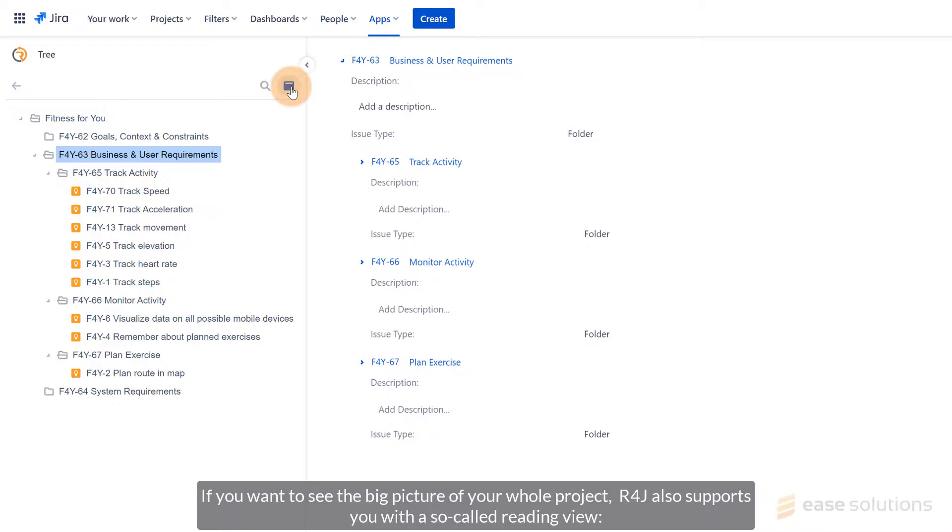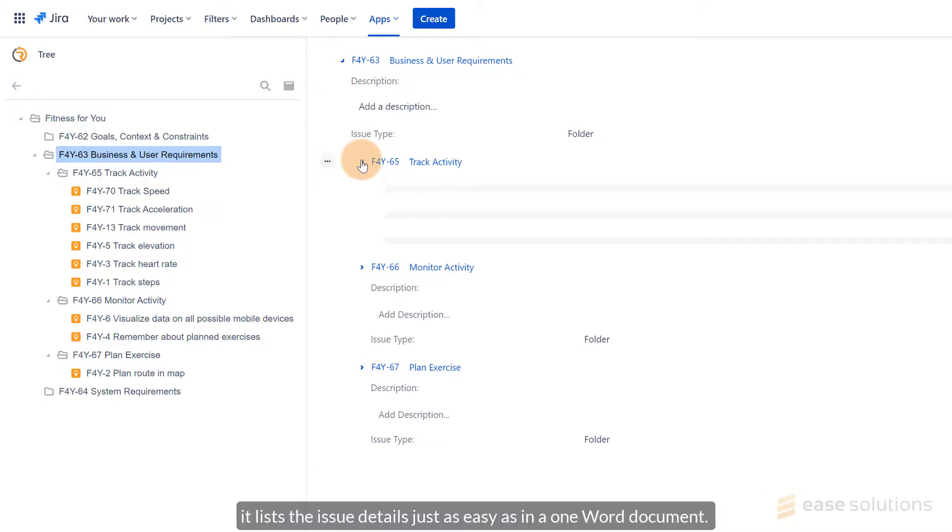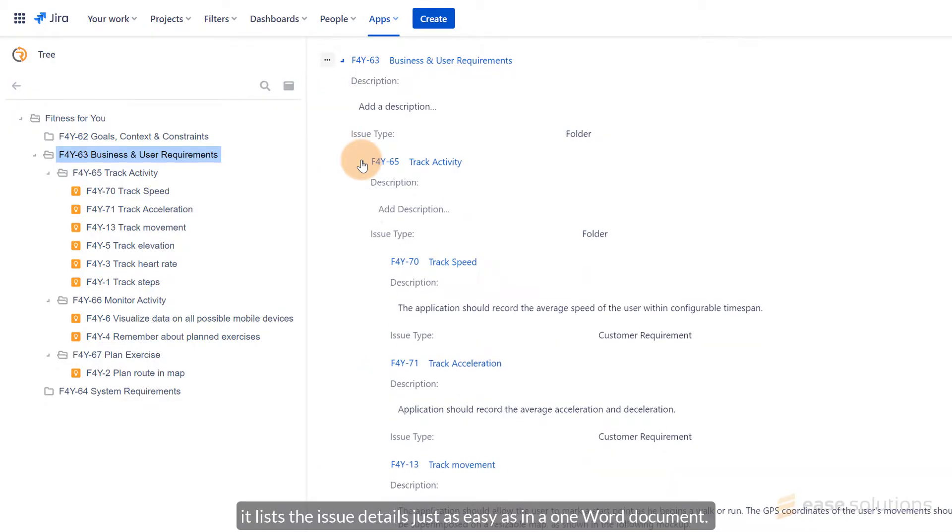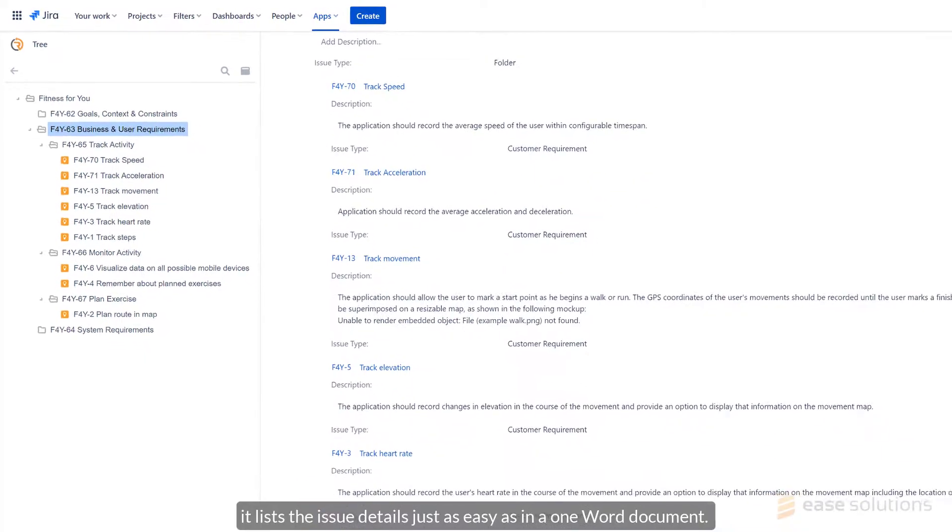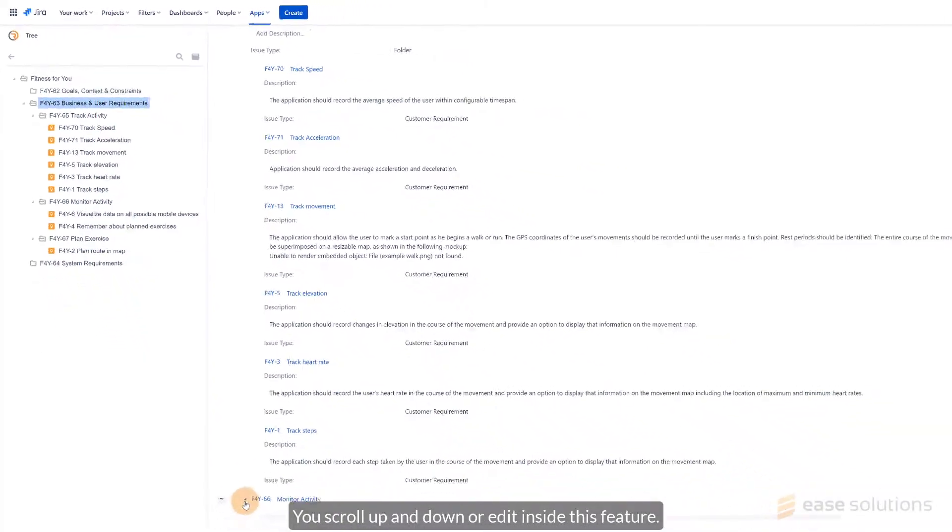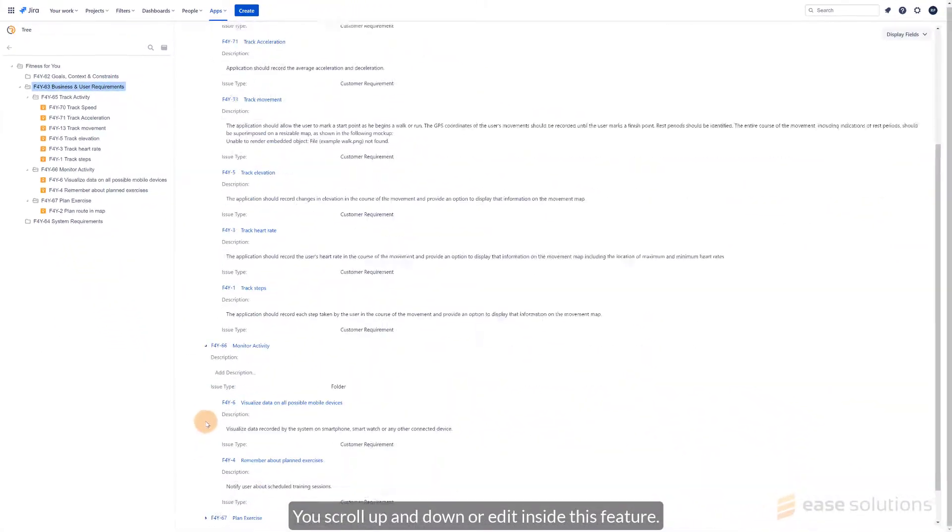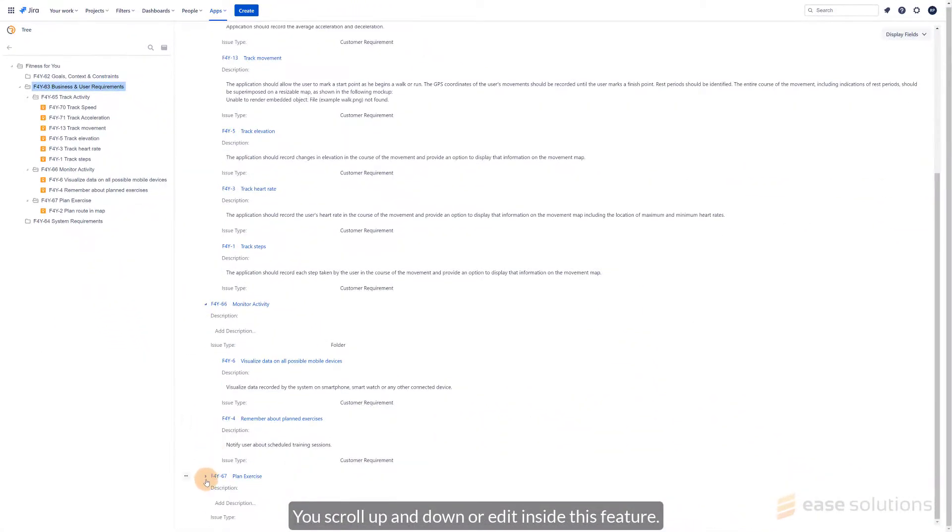But if you want to see the big picture of your whole project, R4J also supports you with the so-called Reading View. It lists the issue details just as easy as in a Word document. You scroll up and down or edit inside this feature.